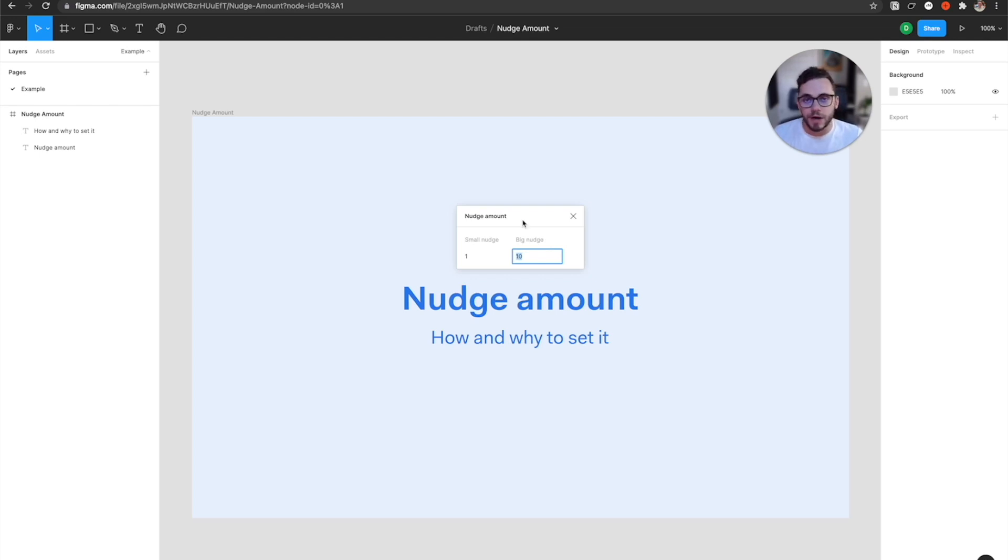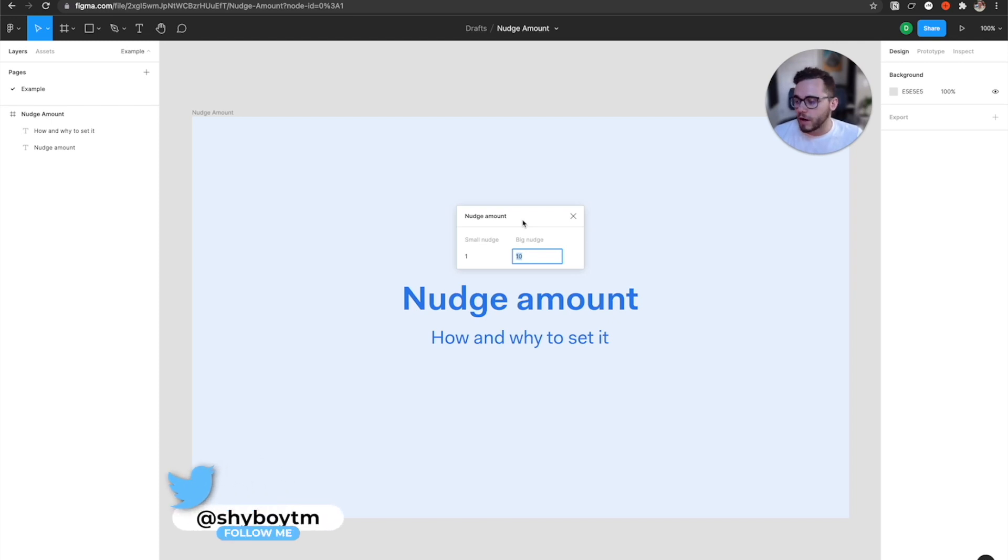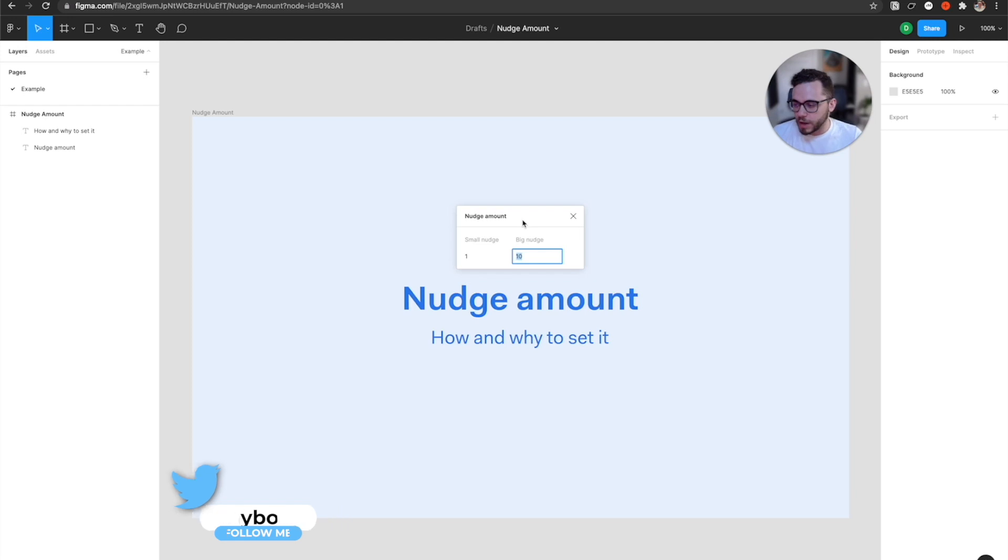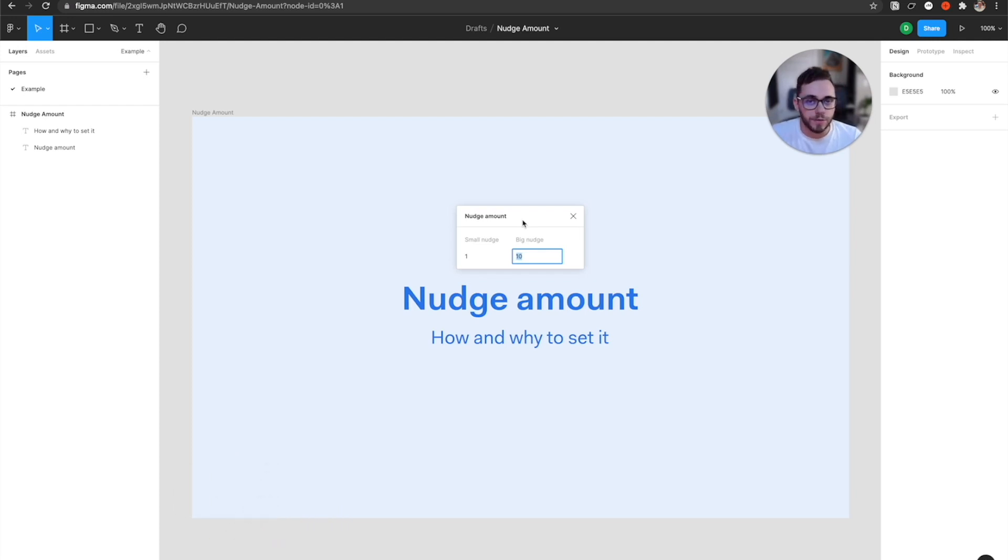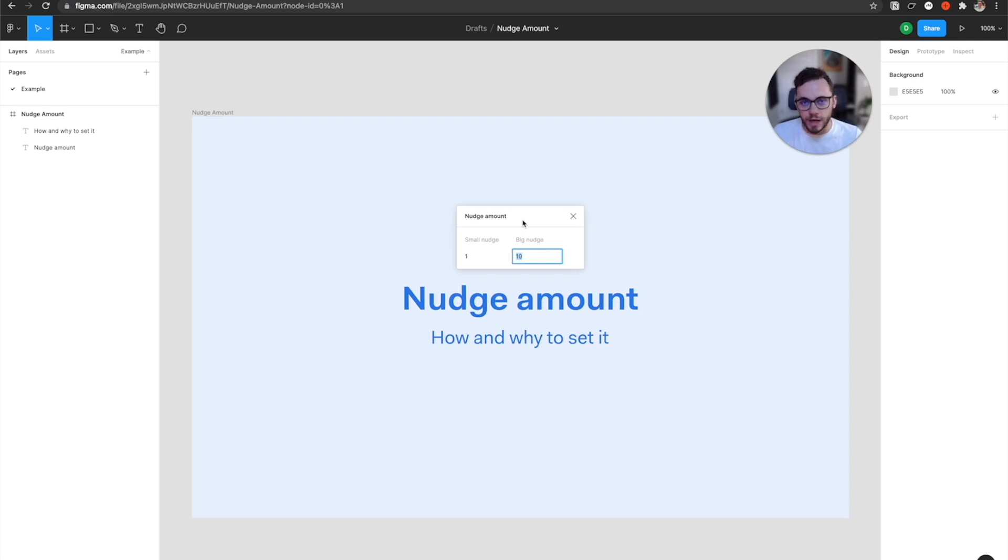So how does nudge amount actually help in your workflow? First of all, it's actually going to help you work a lot faster. It speeds up moving objects and aligning them properly. And nudging along with keyboard shortcuts will actually make your workflow so much quicker. So if you get really good with keyboard shortcuts and these nudge amounts, it's really going to speed up your workflow. I highly recommend it.